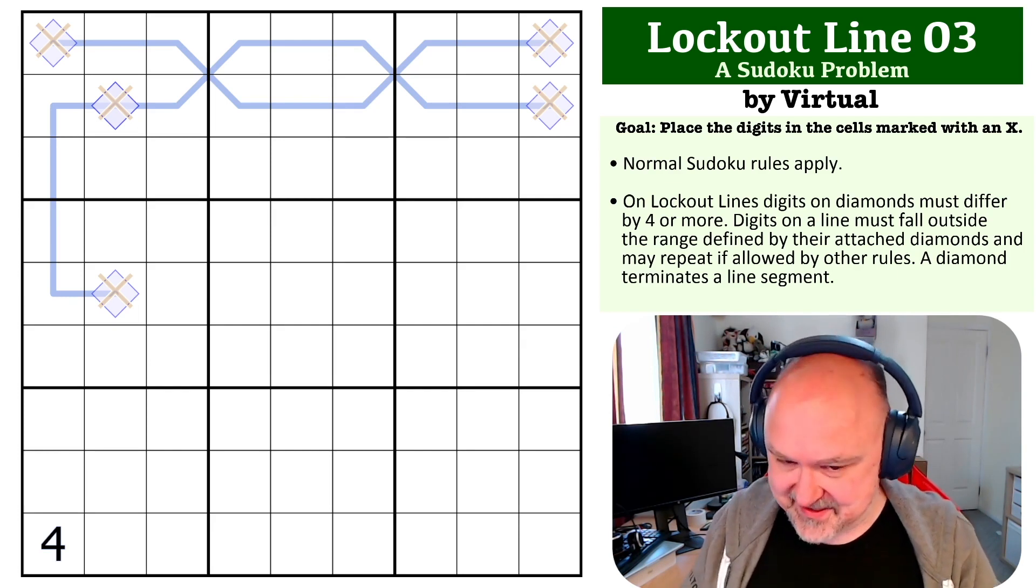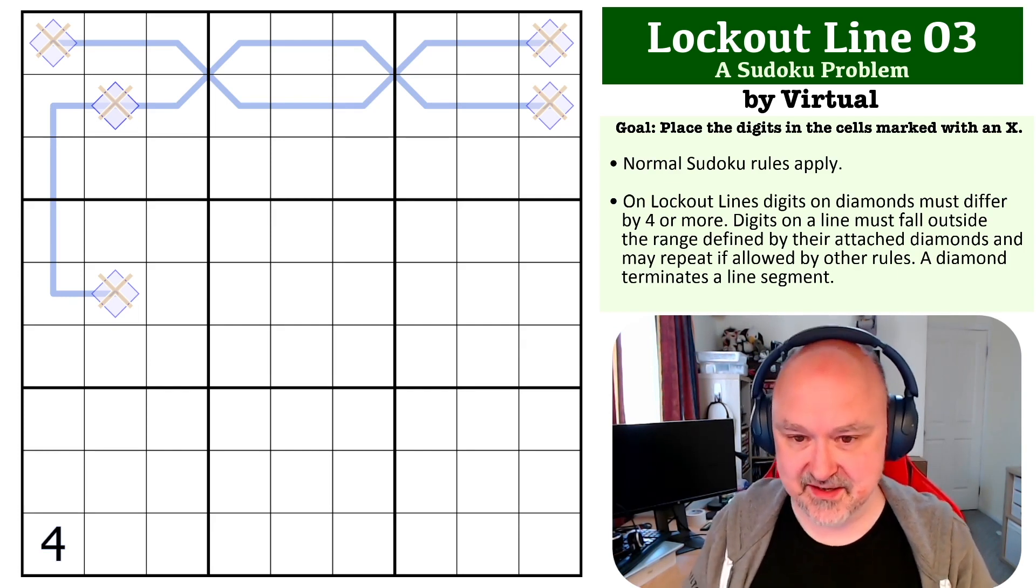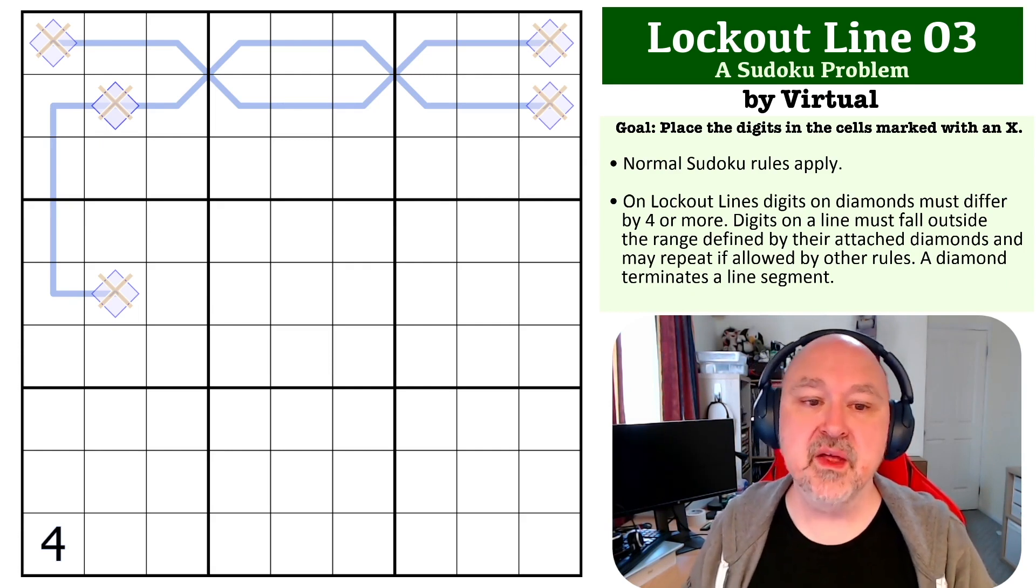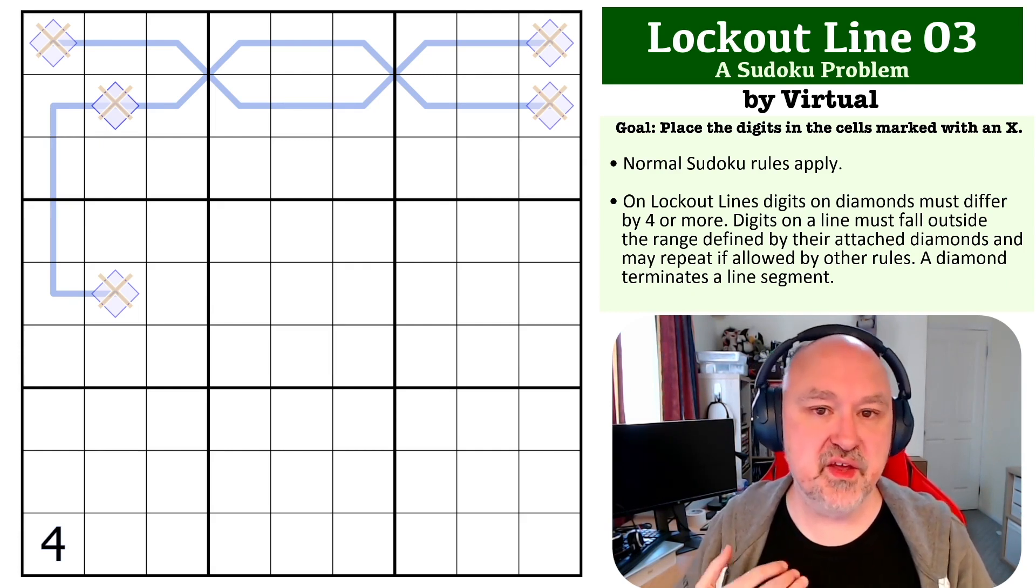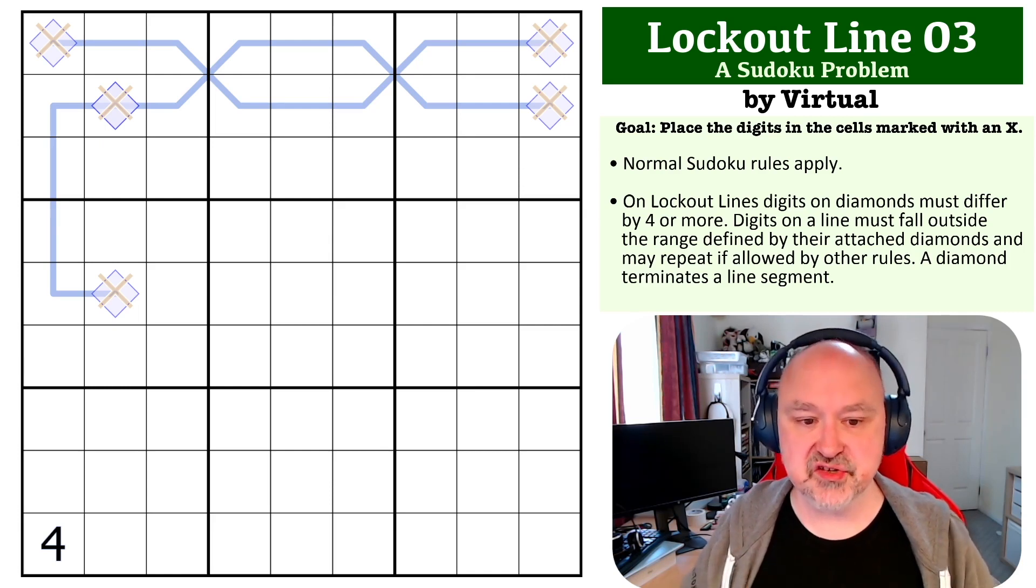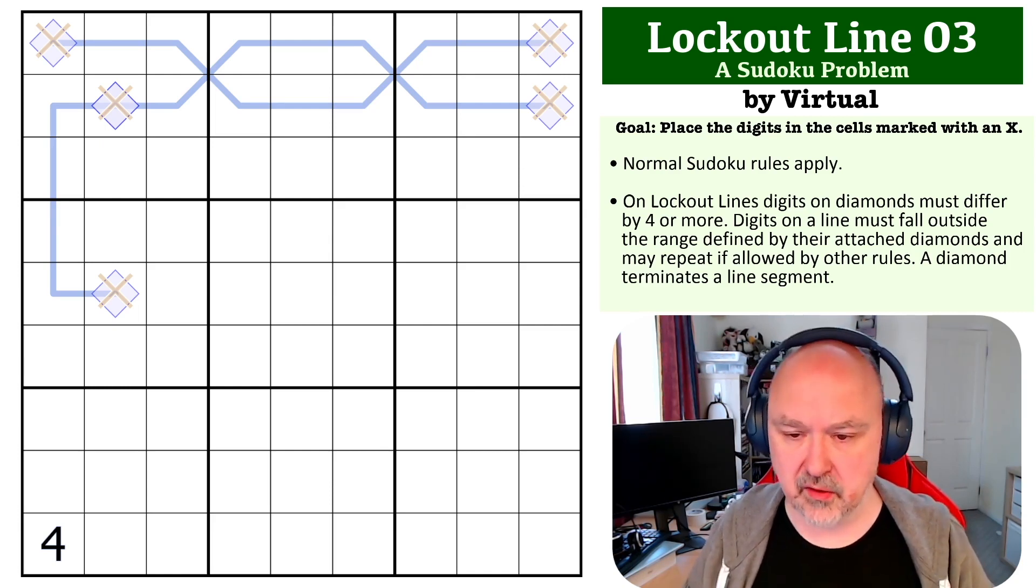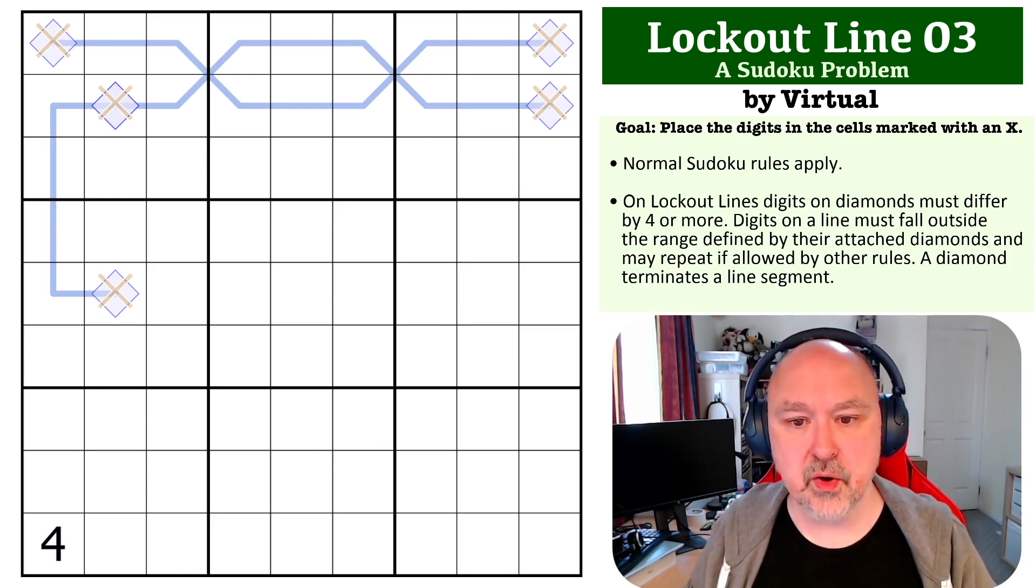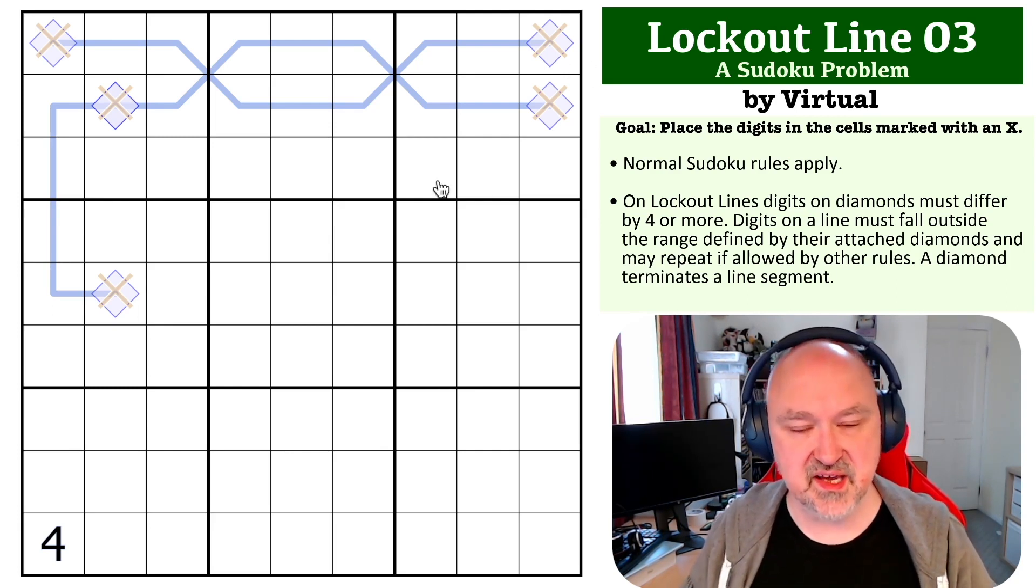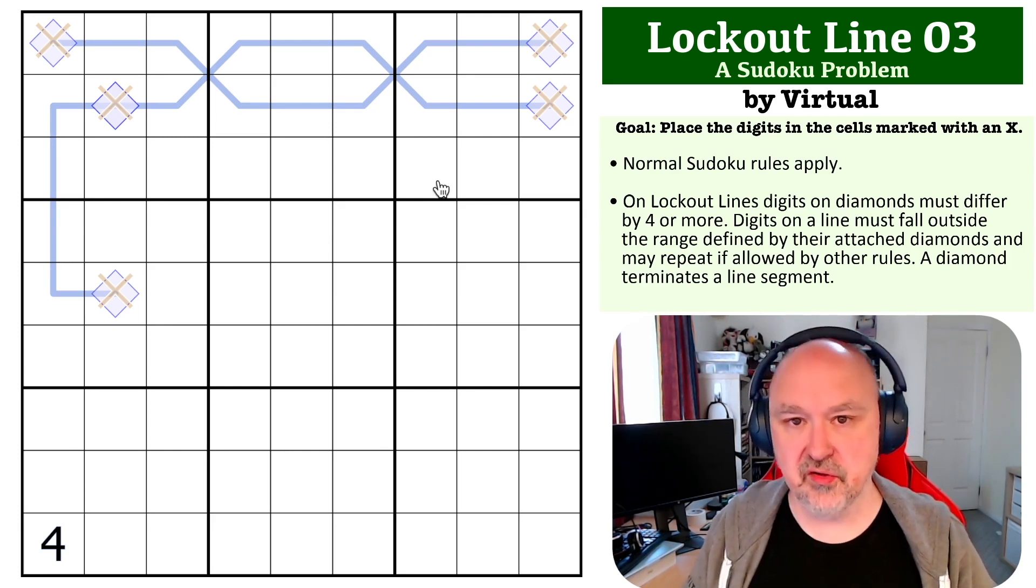Okay, so buckle in because I'm going to have to hope I can pull this one off. Because of the way lockout lines work, there's some very heavy constraints with the longer lockout lines. The first thing we need to look at for this one is thinking about fives.